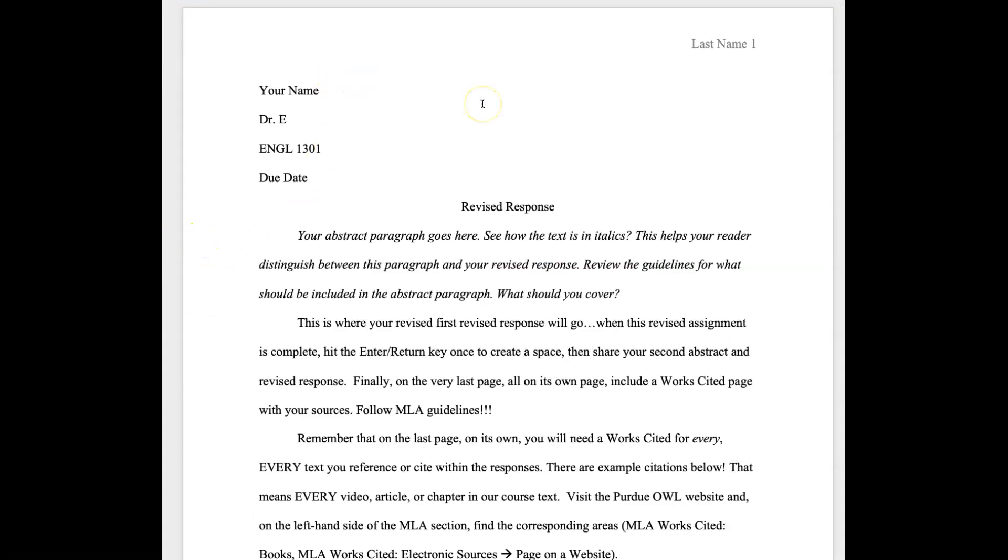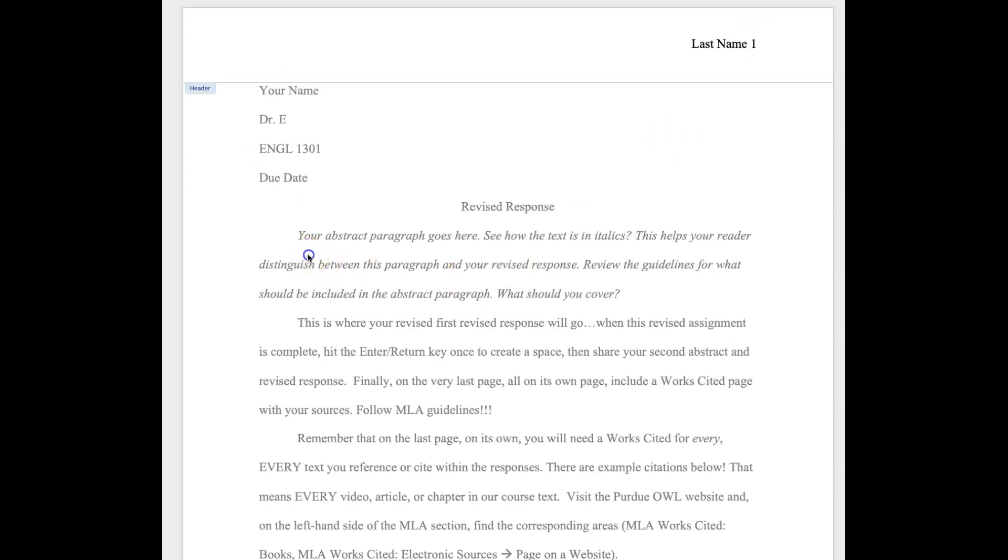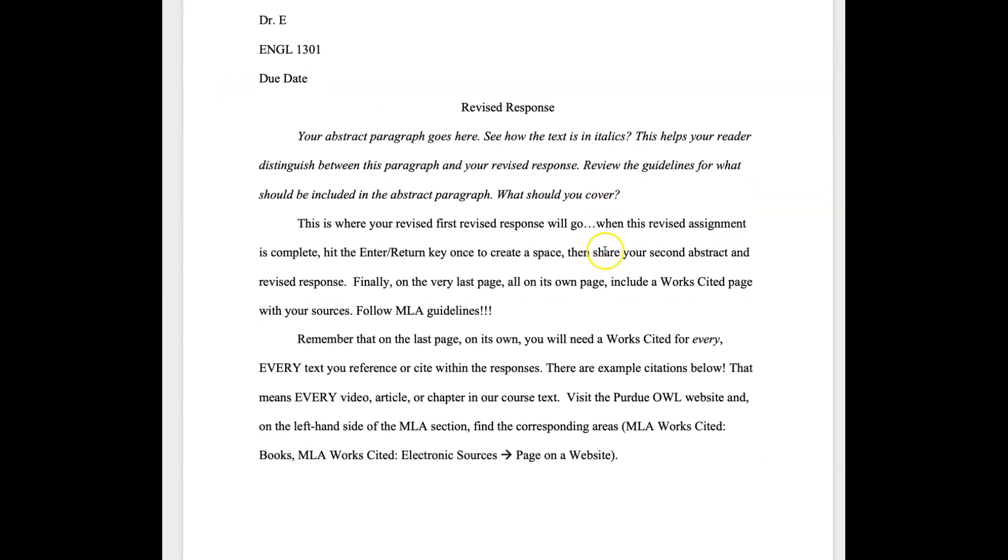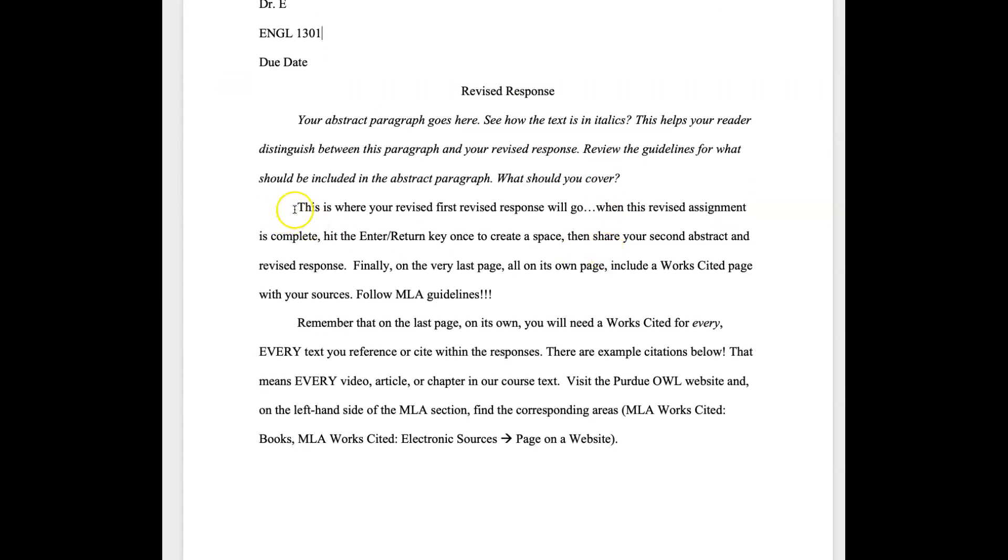All right, so this is MLA, this is boring, we've talked about this before. You know, enter your name, the due date, double click up here for your last name, and then I've put little notes here. So your abstract paragraph is going to go here, see how it's in italics? So review the guidelines.